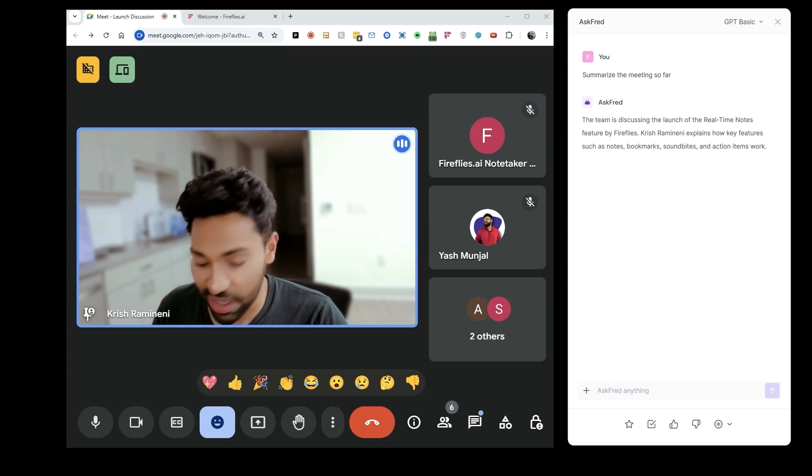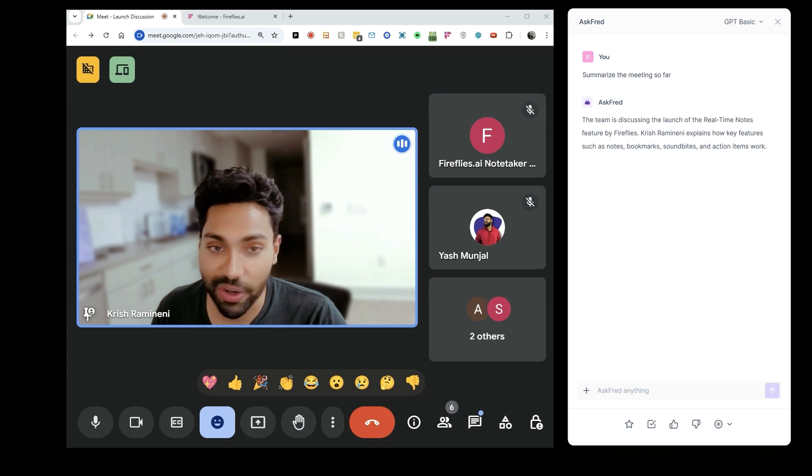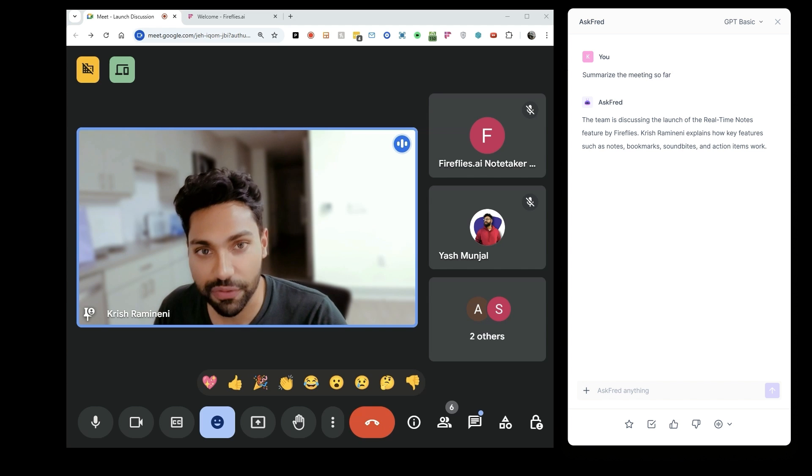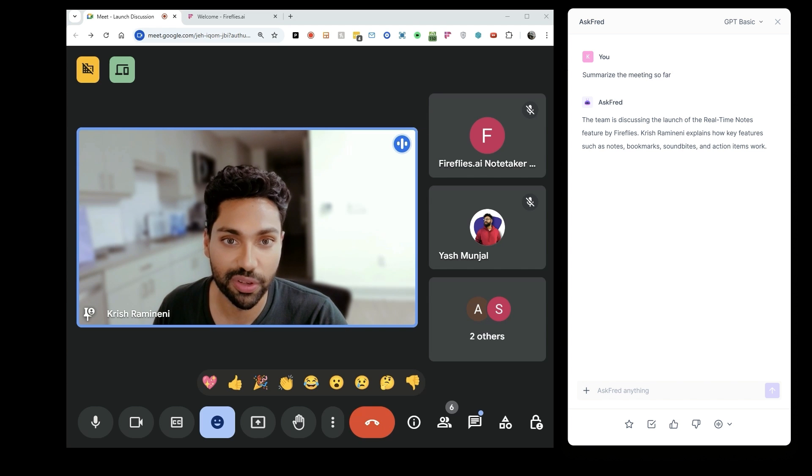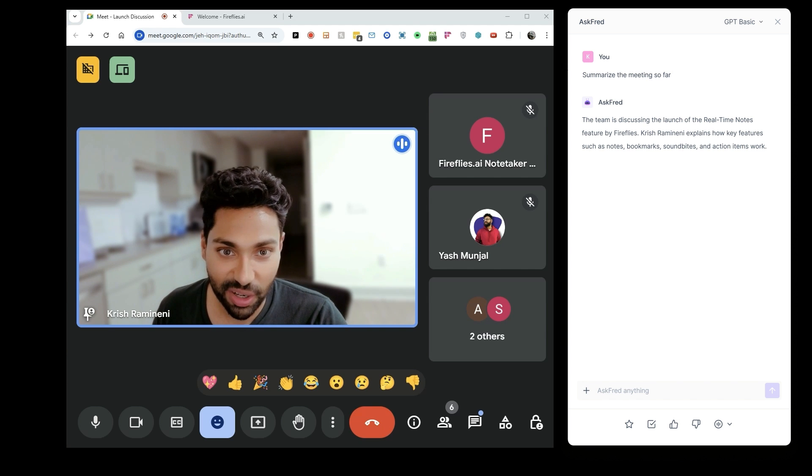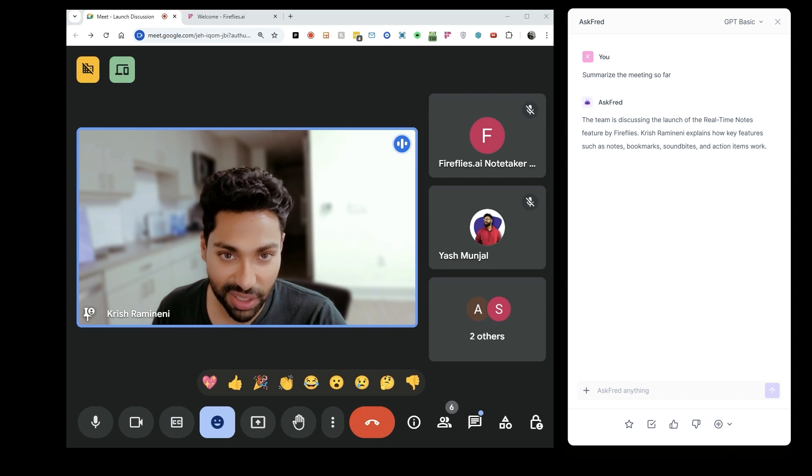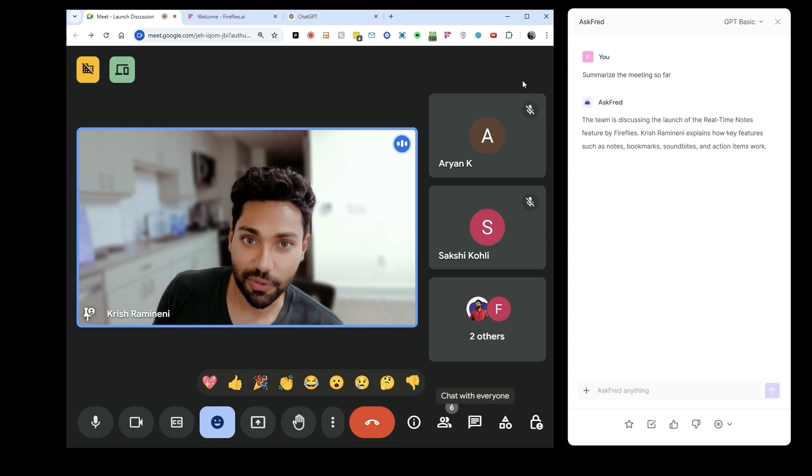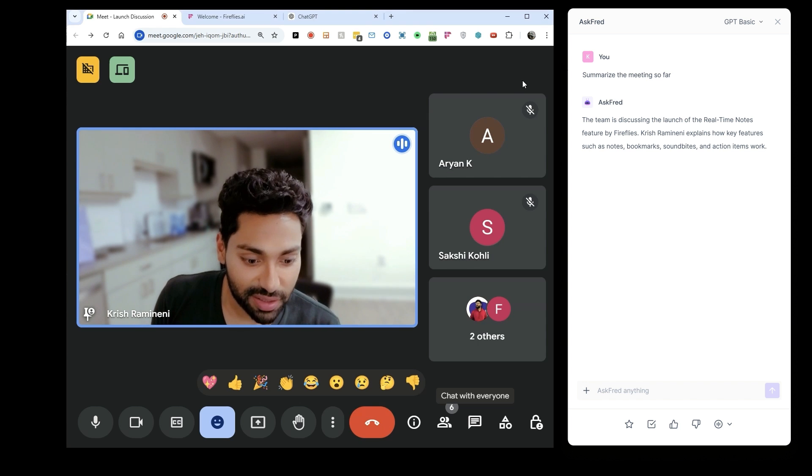Millions of people already use Fireflies today for note-taking. Usually, you have to wait a few minutes before the notes come out. Now it'll be instant, it'll be real-time, it'll feel magical. Also, five minutes before a meeting ends, Fireflies will actually send the action items directly in the chat.